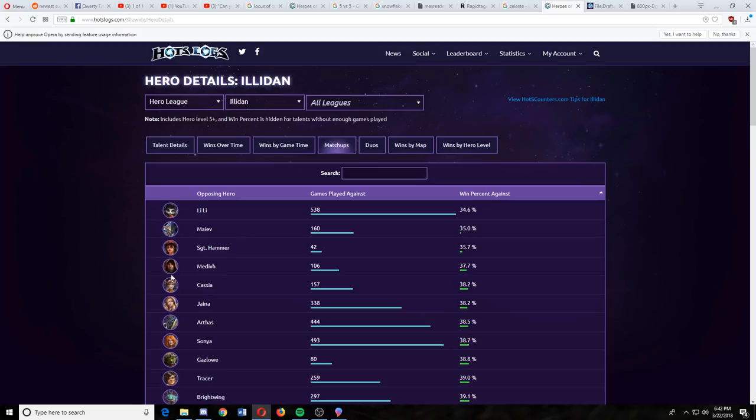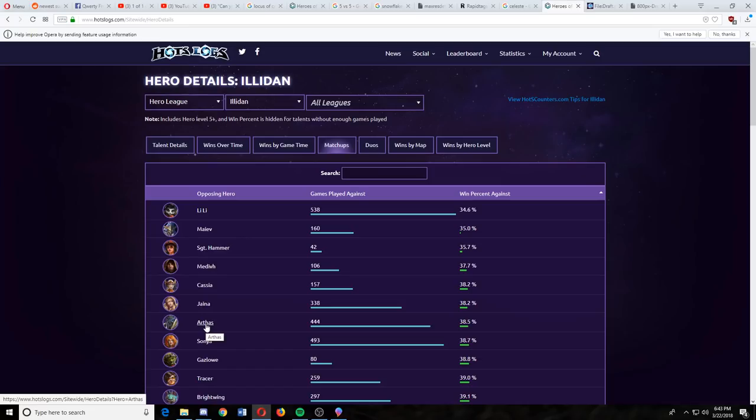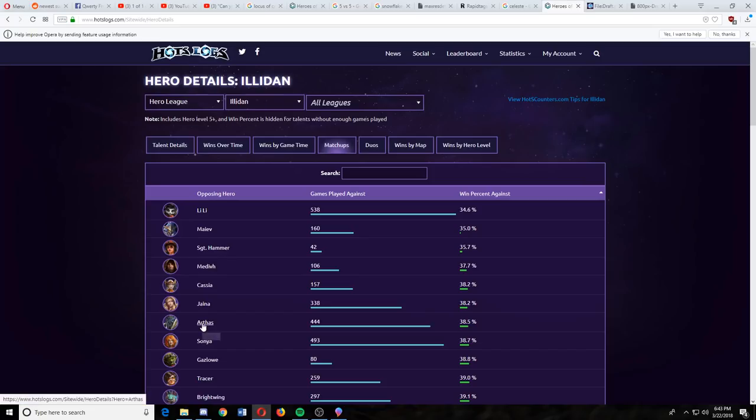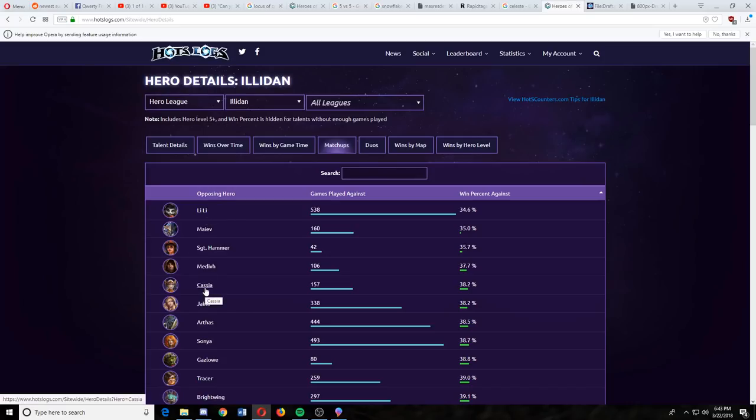You can go down further and see Arthas and Cassia. Cassia, same thing. Illidan jumps in. He gets blinded. He's dead. Arthas. Illidan jumps in. He gets his auto-attack slowed. He's dead. Do you kind of see the pattern here? You can pick in any role. If you're a tank last pick against Illidan, pick Arthas. Are you a support last pick? Pick Lili. Are you a damage last pick? Pick Cassia. Do you kind of see the thing that you can do here? And you can do this with any hero.